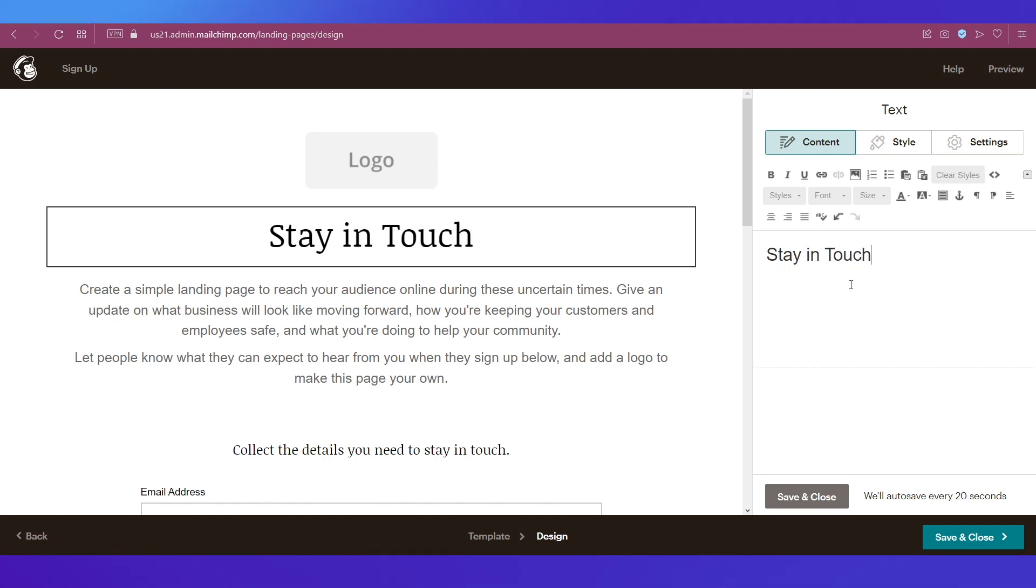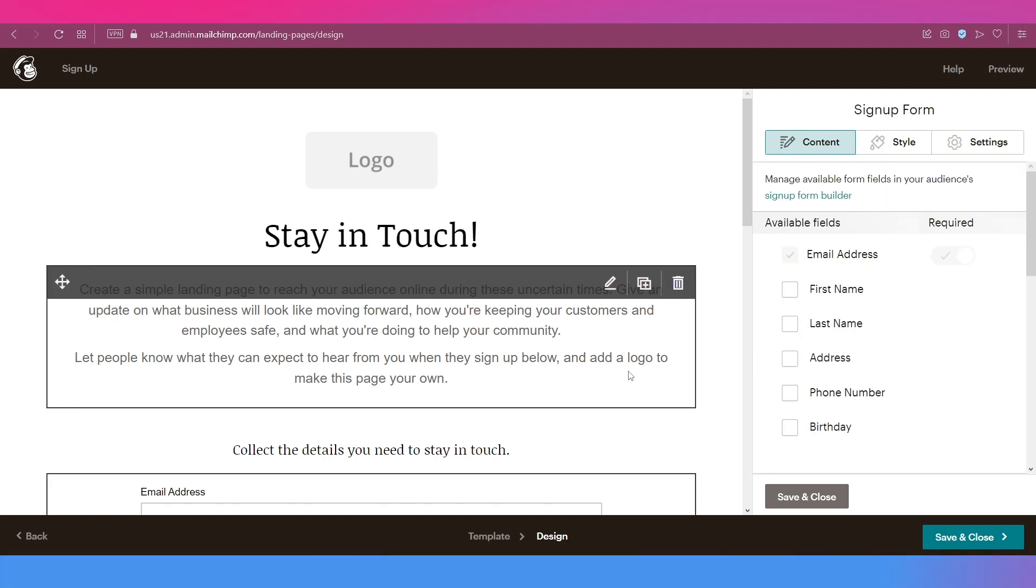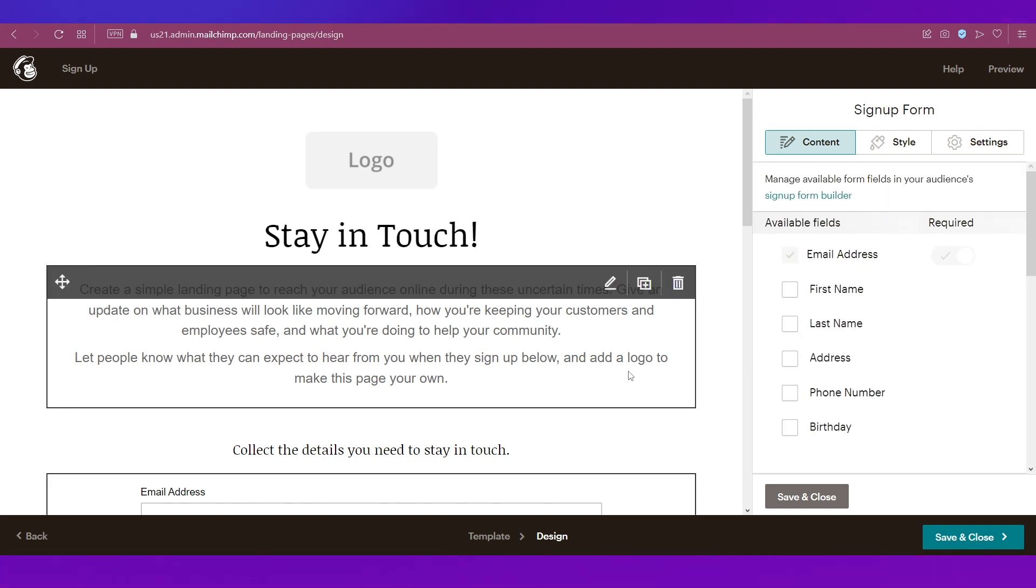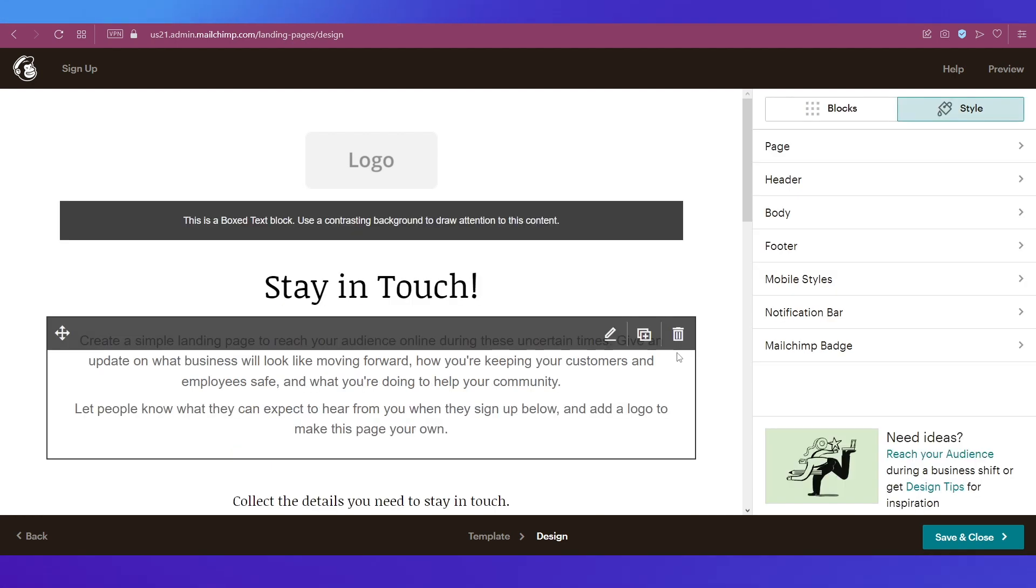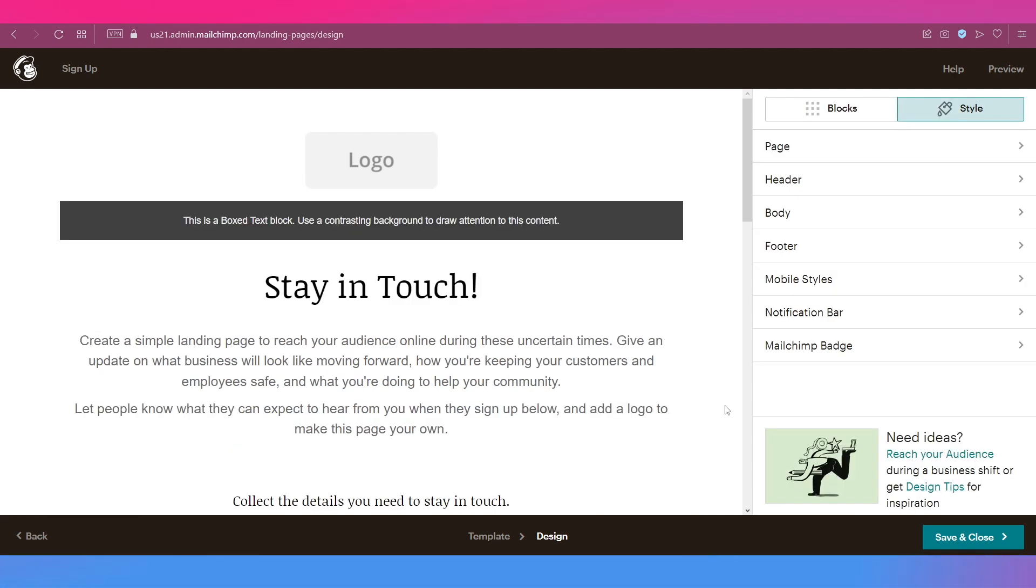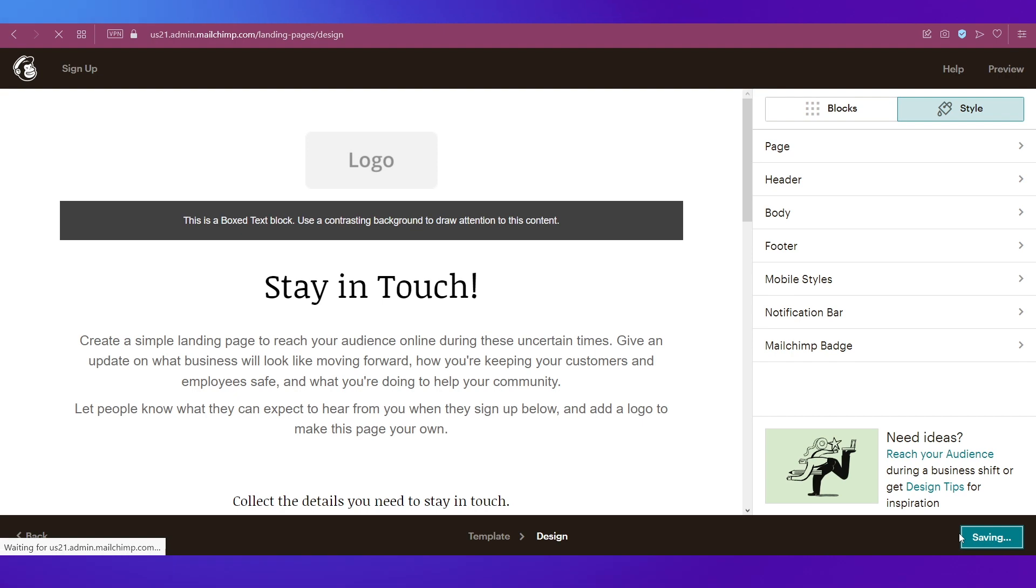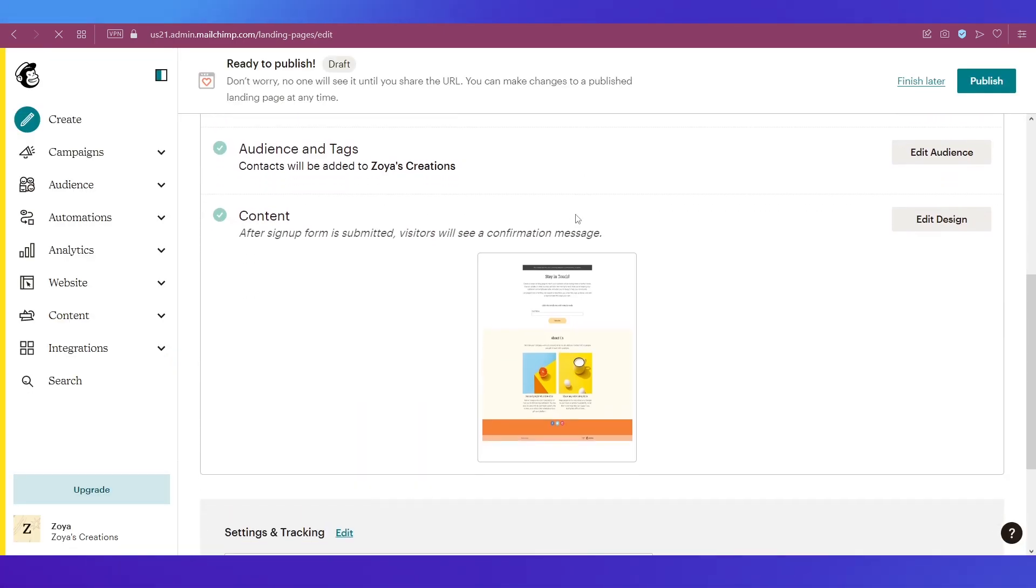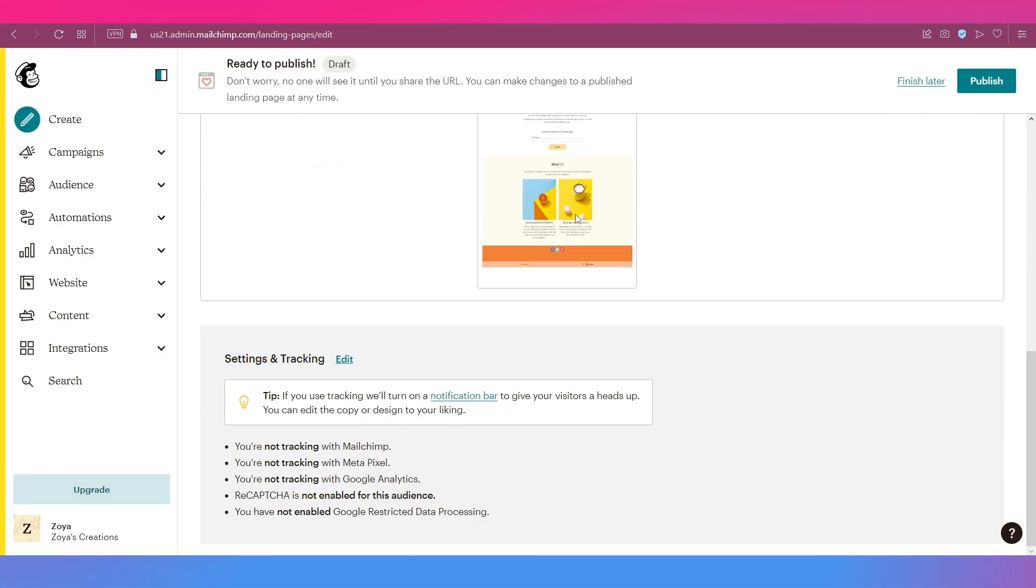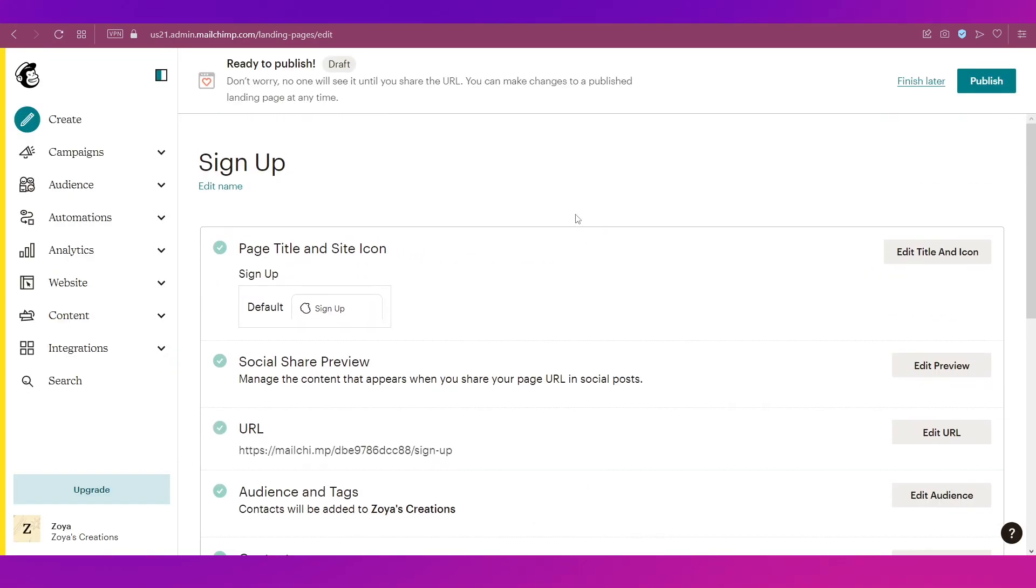You can take your time to design this landing page according to your requirements. Once you're satisfied with the design, you can click on Save and Close.